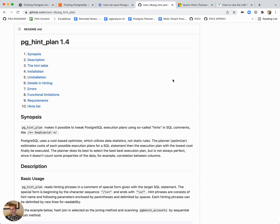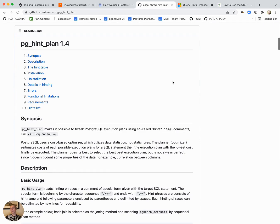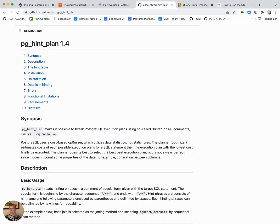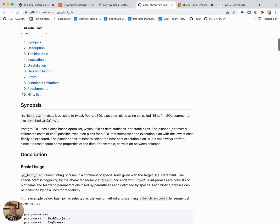Really the main option that exists today, short of some very basic ways to do it in core Postgres, is the pghint plan extension. It is available on RDS and Aurora as well. The way the pghint plan works is you add special comments to your query to indicate how you want the query implemented.